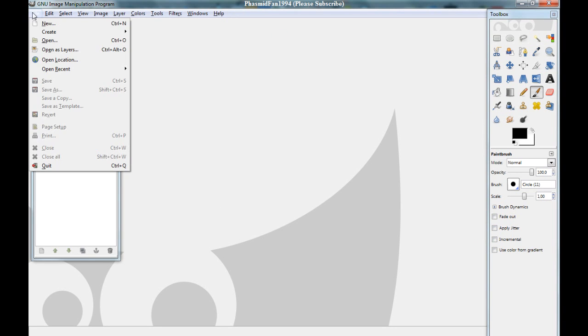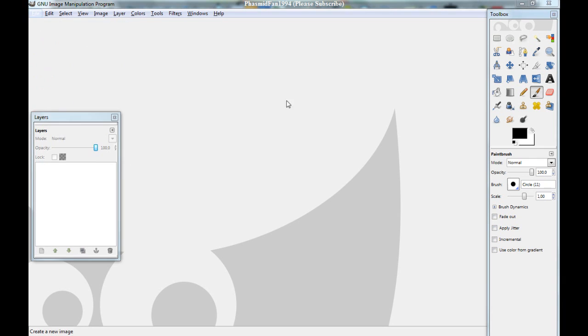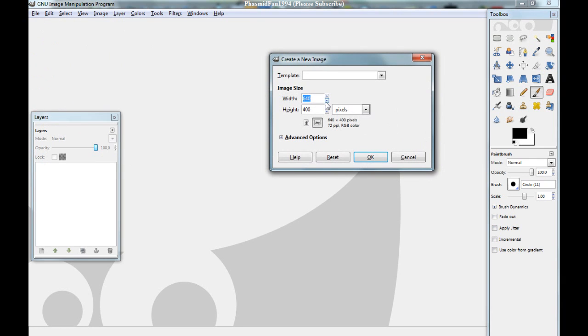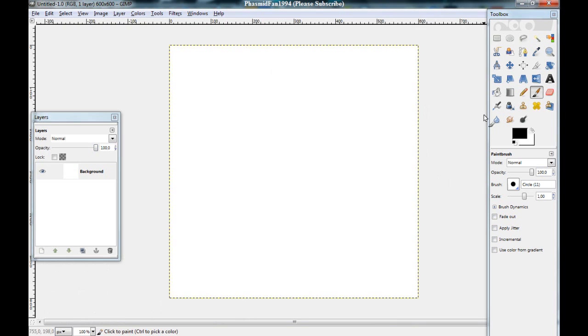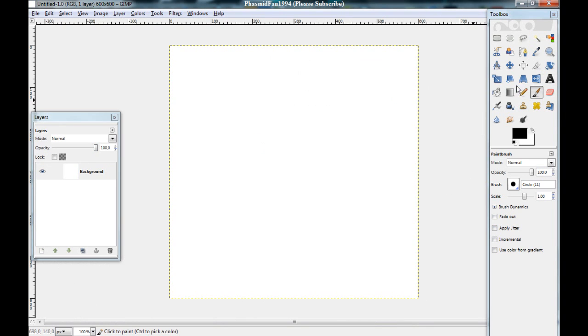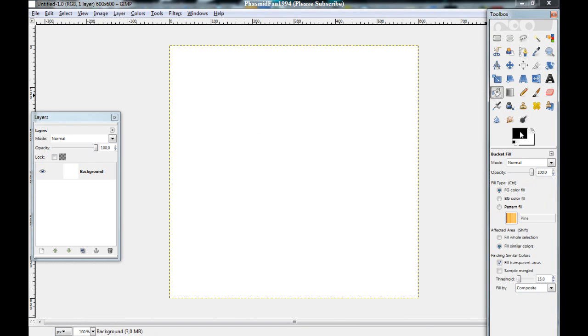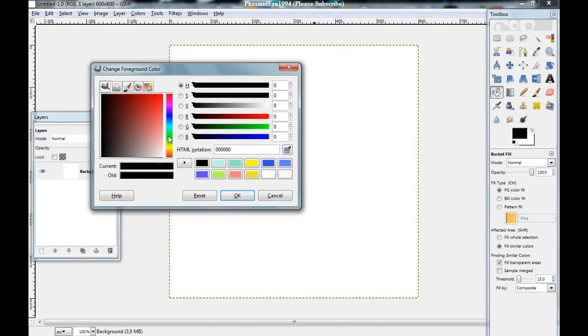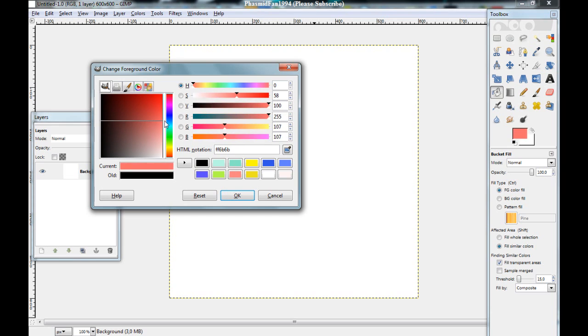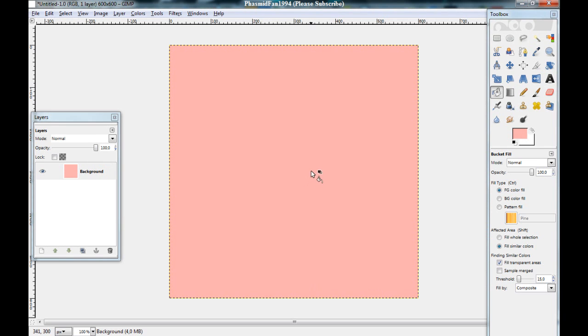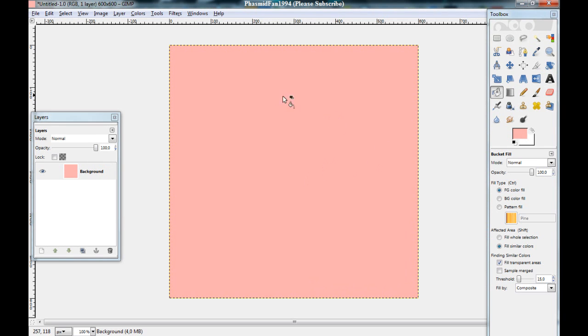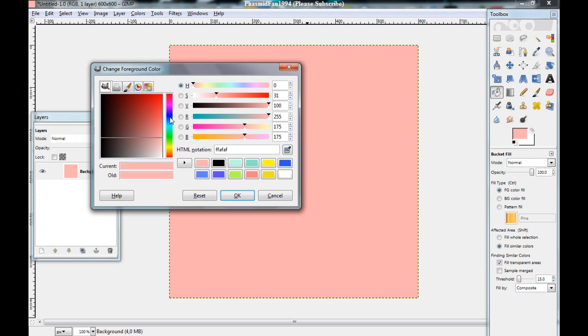File, new, 600 by 600, and okay. You got this. You can color this with a light pink.